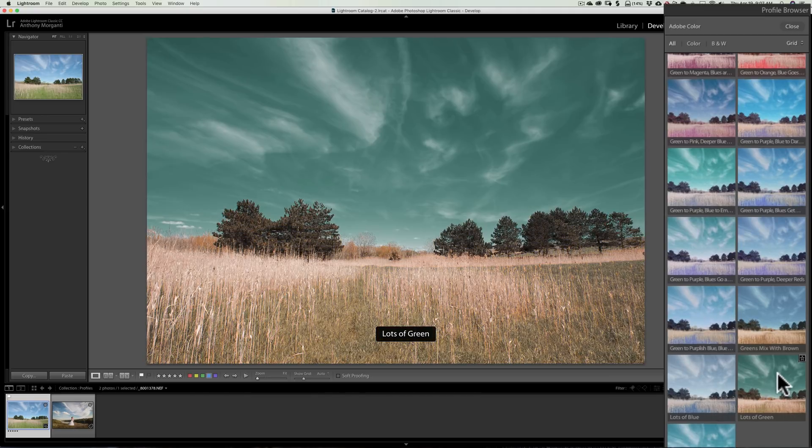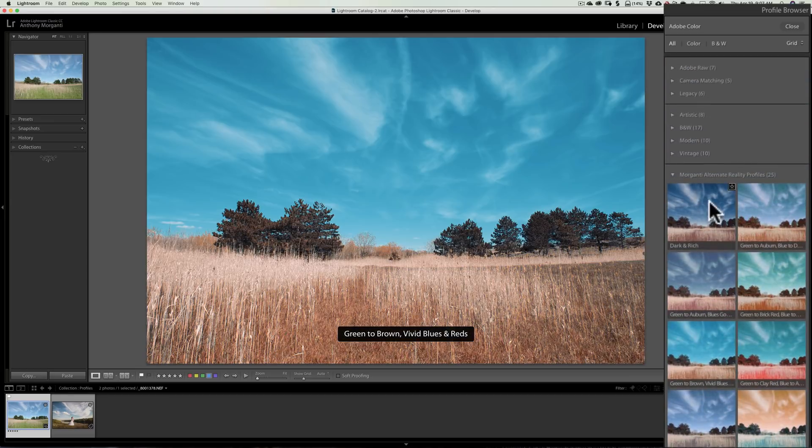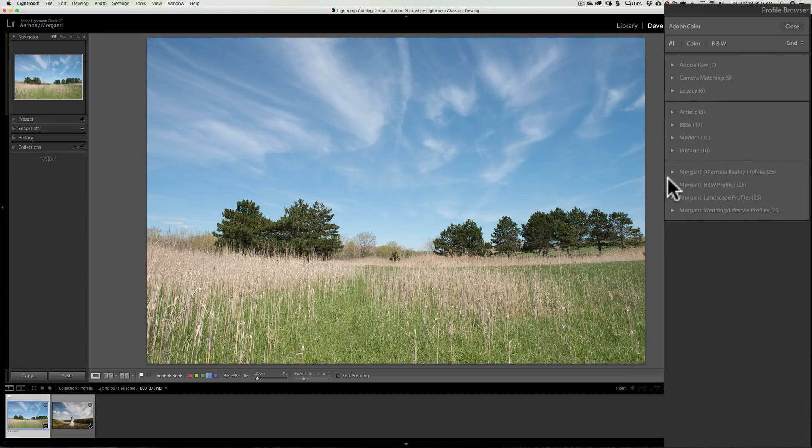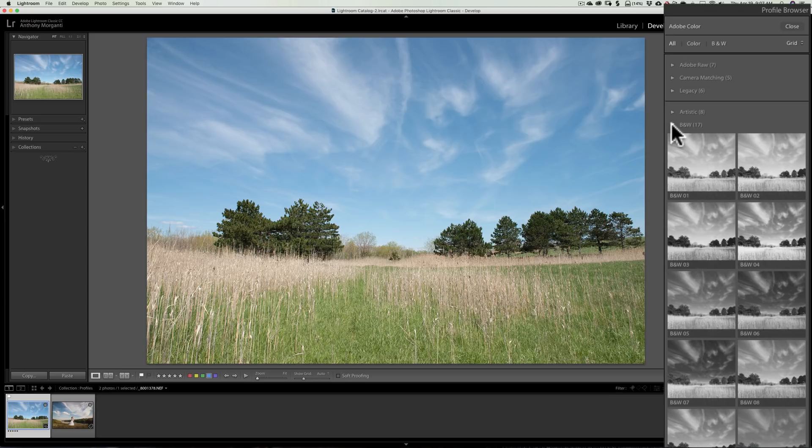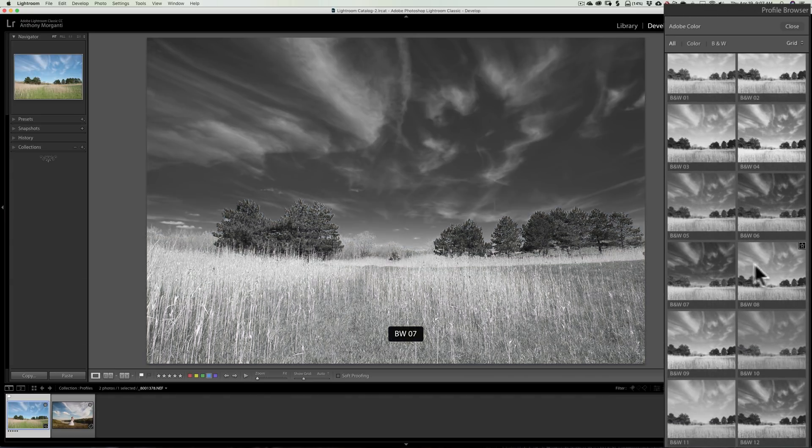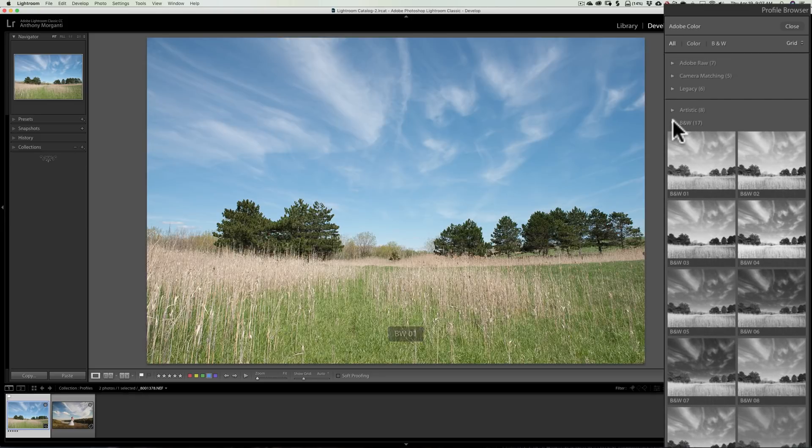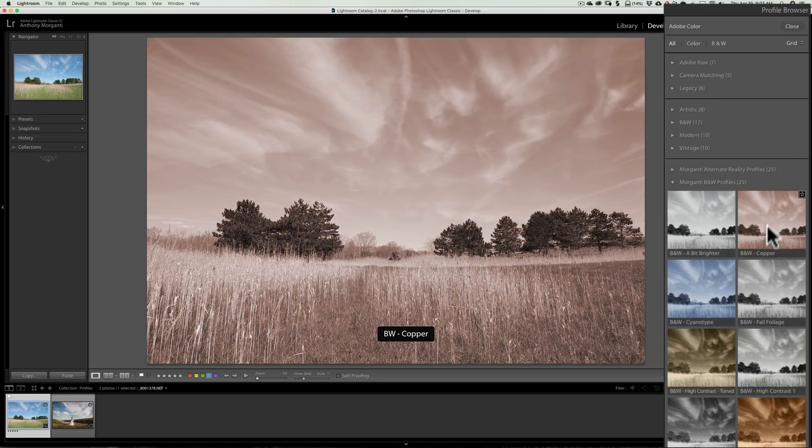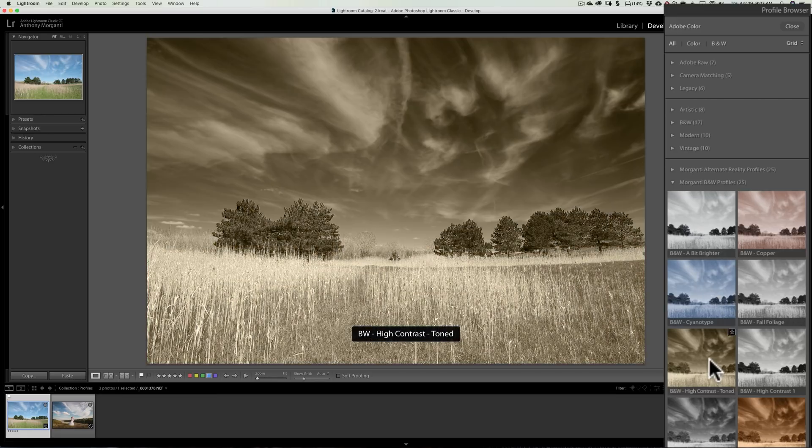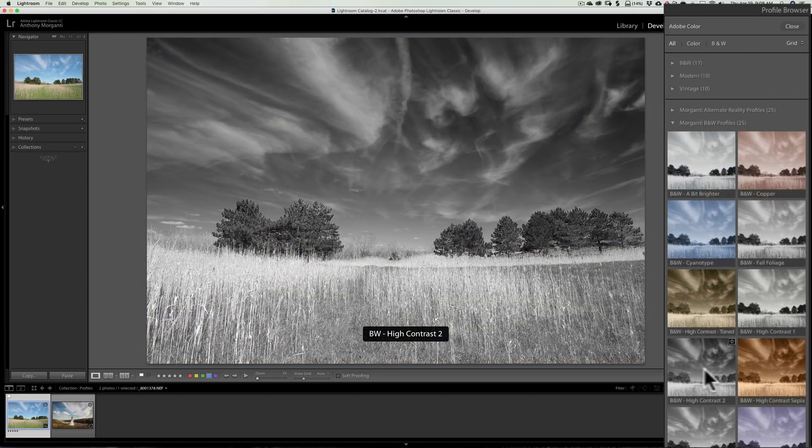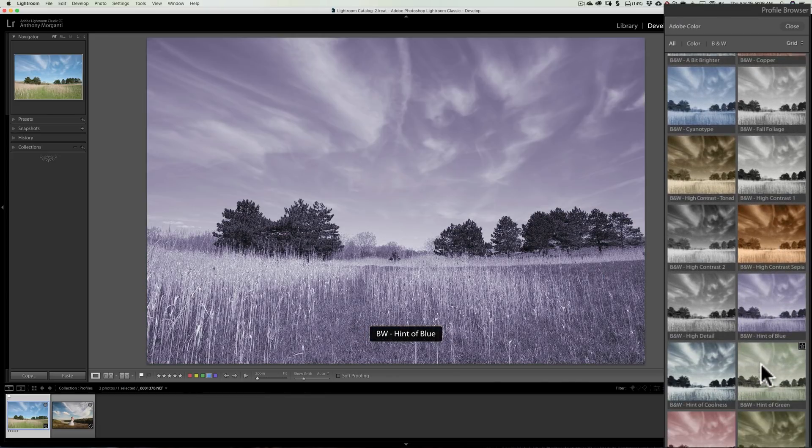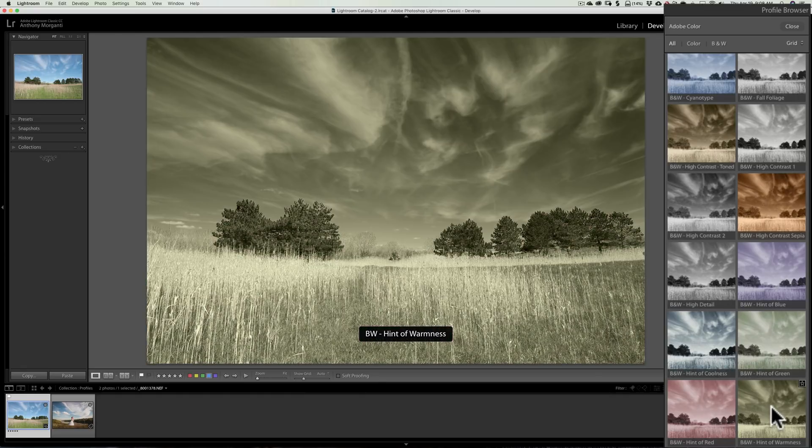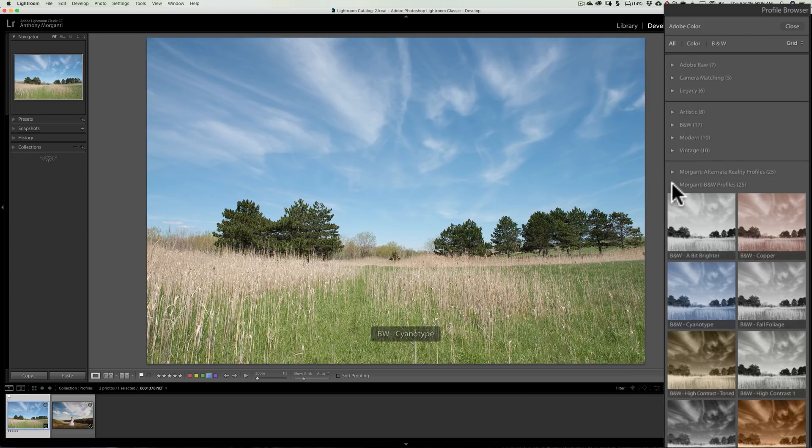And I think this alternate reality one works best when you have a lot of land and sky because you really could shift greens. And what I did was with this pack is I preserved skin tone. So if you have people in the shot, you're not going to hopefully make them look like aliens. Their skin tone should stay the same. Everything around them should shift colors. So you could see there's some crazy looks in here in this alternate reality profiles. Now I have black and white profiles. These are rather difficult to do because Lightroom has 17 black and white profiles. And they're really good if you ask me. These are the ones that are in Lightroom. These aren't mine. And they have some great ones in here. And I wanted mine to be different.